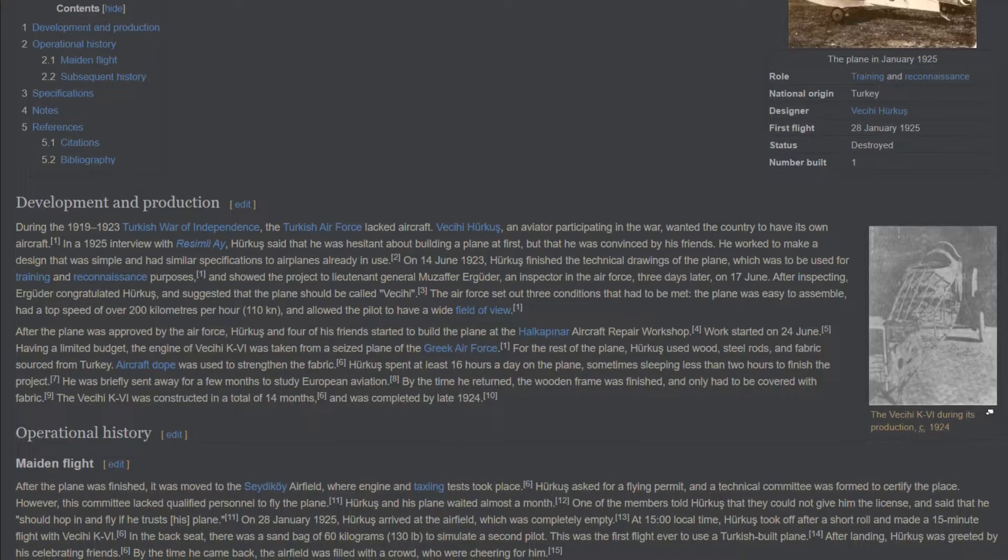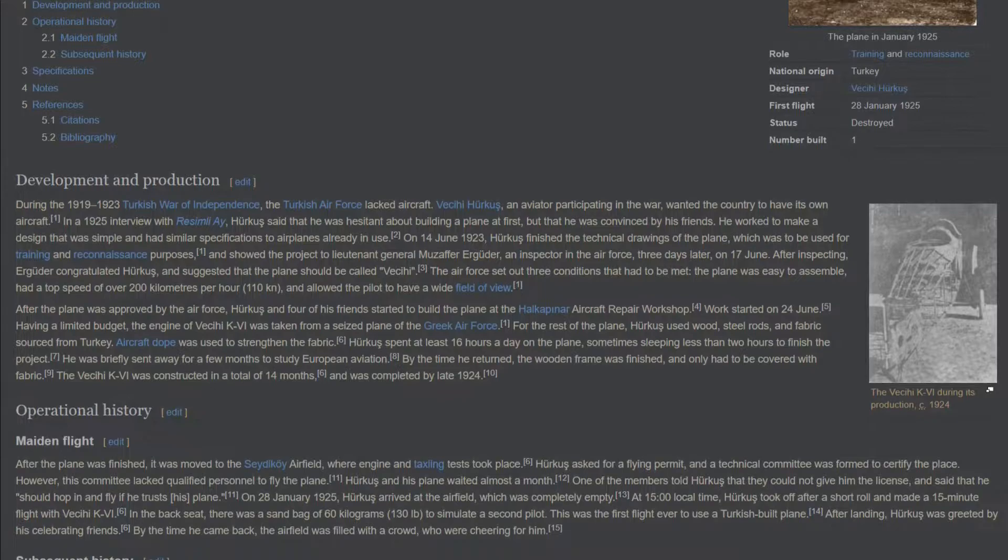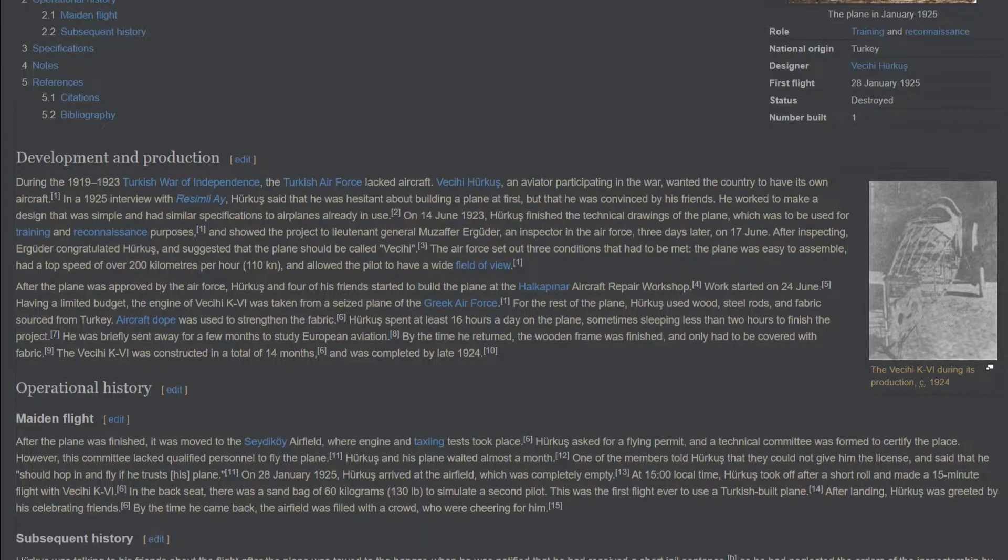He showed the project to Lieutenant General Muzaffer Ergueter, an inspector in the Air Force, on 17th of June. After inspecting, Ergueter congratulated Herkes and suggested that the plane should be called VCE. The Air Force set out three conditions that had to be met: the plane was easy to assemble, had a top speed of over 200 km per hour, and allowed the pilot to have a wide field of view.